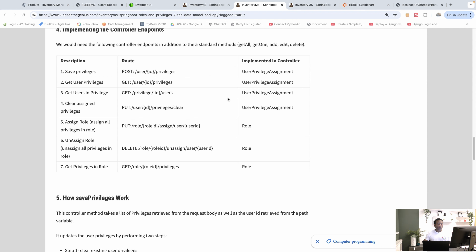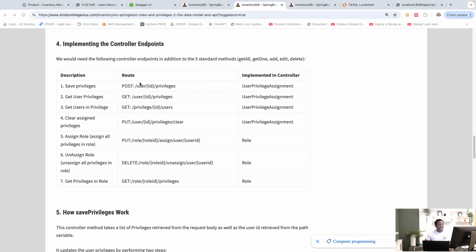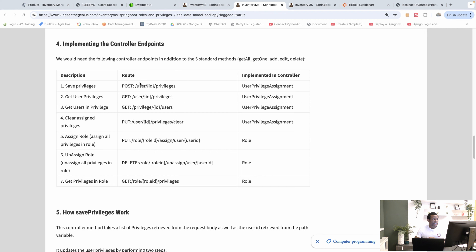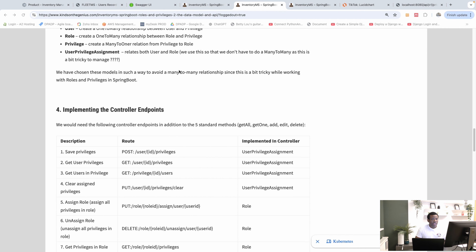We are going to continue from where we stopped and today we are going to start creating the controller endpoints, beginning with the first one to save privileges. We have to first get the user ID and we get the list of privileges in the request body, and then we are going to save those privileges against the user ID.